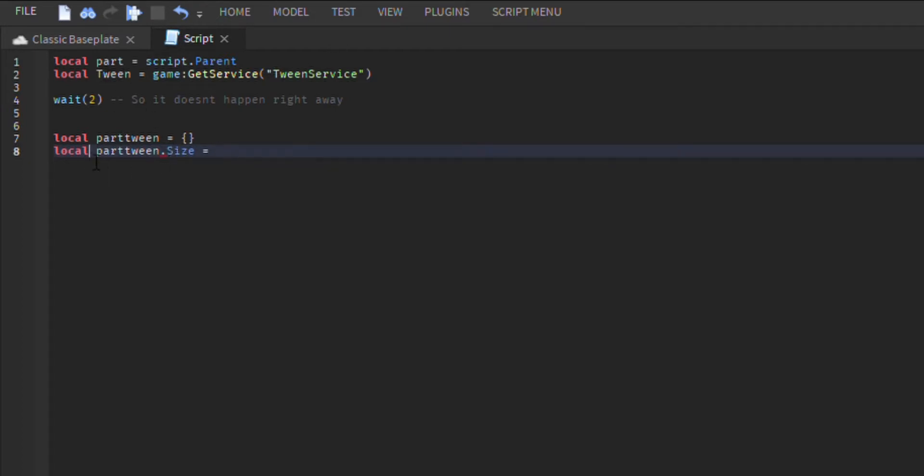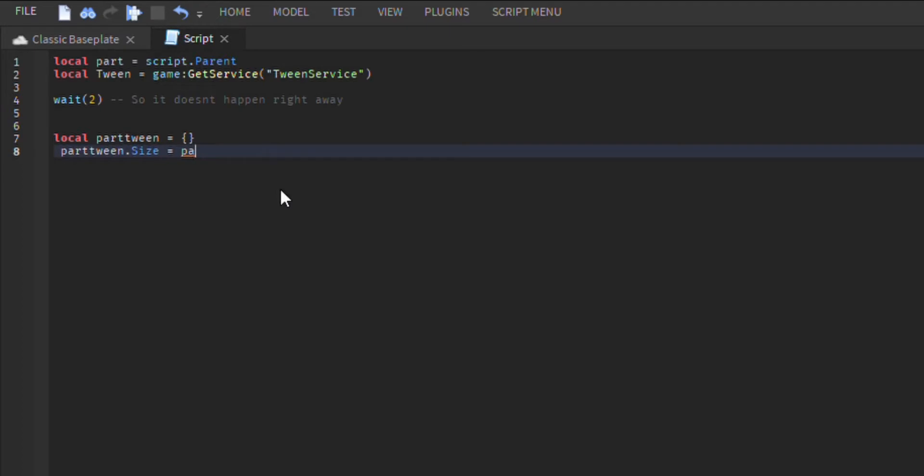Okay, so for the first example, we are adding size on top of the size that the part already has. That is why we will be adding a plus sign.